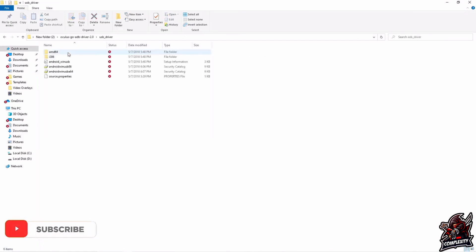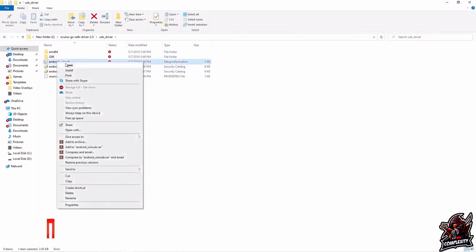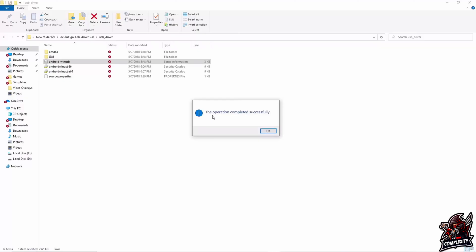Once extracted, go into the file folder all the way until you see Android_winUSB — the setup information file. Right click on that and click install. It'll bring up a window asking you to click yes or no — click yes. After that it will say the operation completed successfully. Once you've done that, restart your PC and then come back to the tutorial.